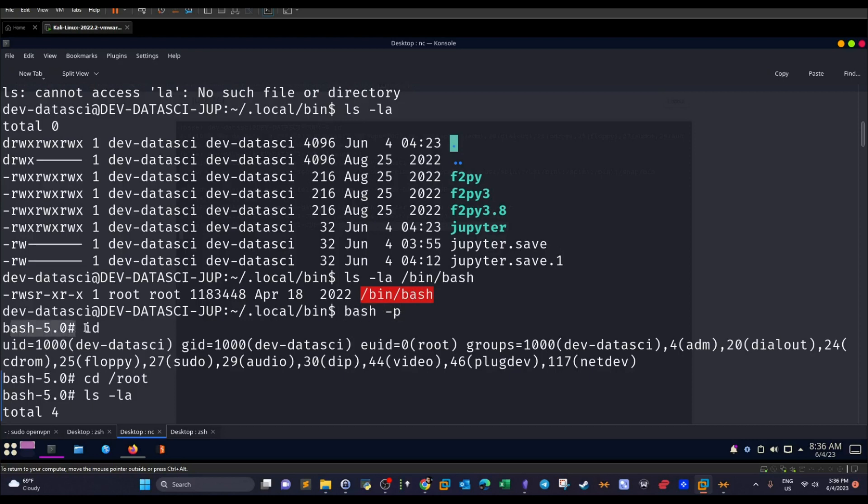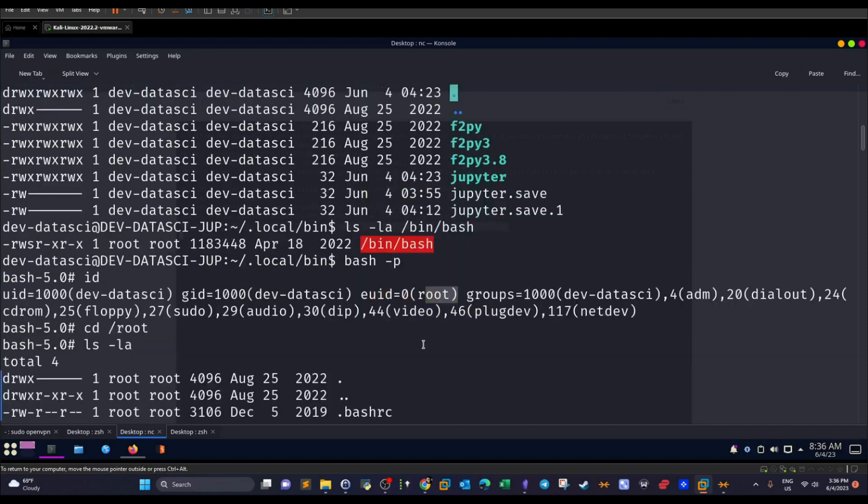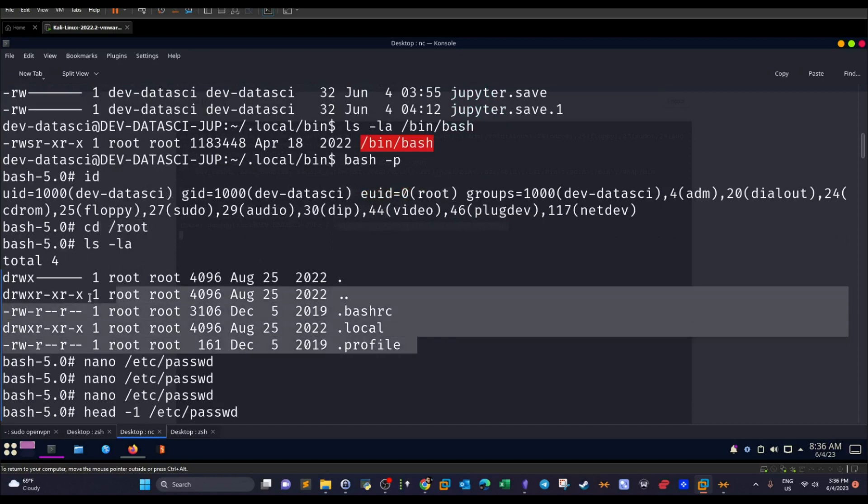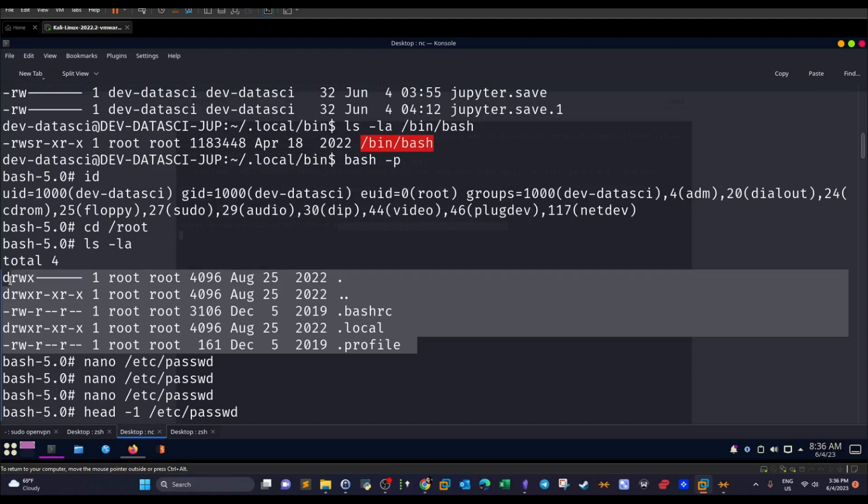If we execute ID, as you can see, you are part or you are the root user. But unfortunately, if you cd to /root, you will see only these files or directories. You will not see the flags. Why? Because this is a Windows system.